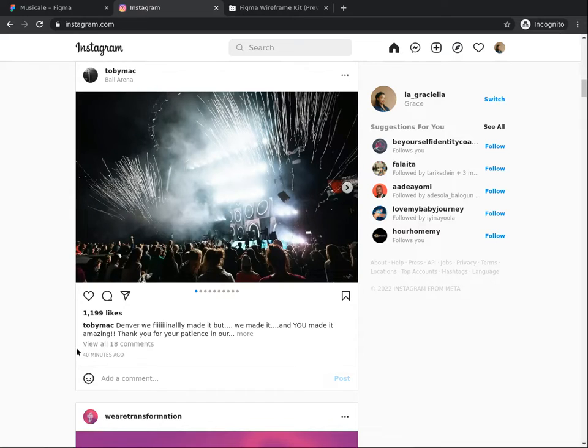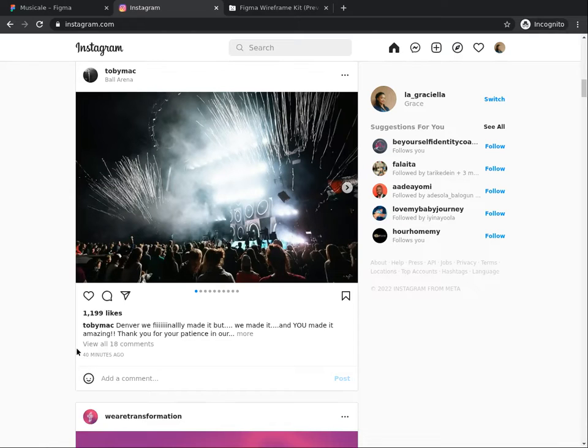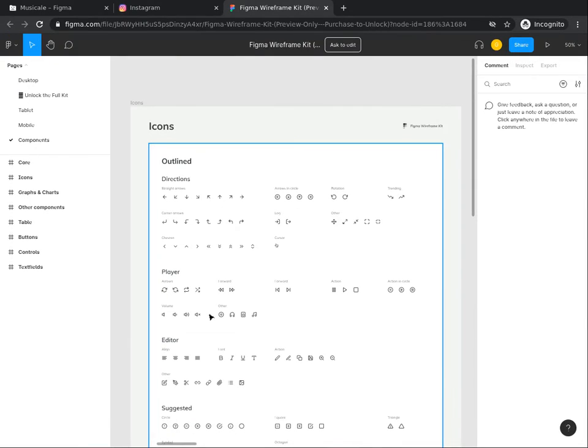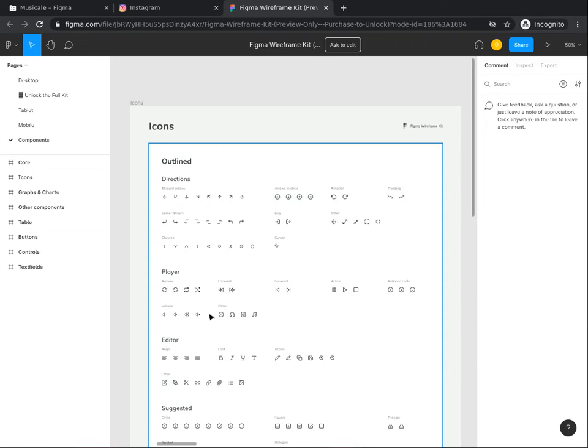In UI UX design, items that will occur multiple times are usually represented by components. A component is a reusable element in Figma that can be used across your designs. They help to create and manage consistent designs across projects. You can create components from any layers or objects you have designed. This could be a whole range of things like buttons, icons, layouts, and more.